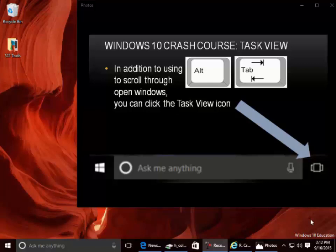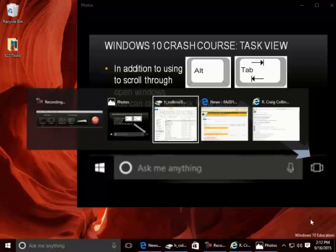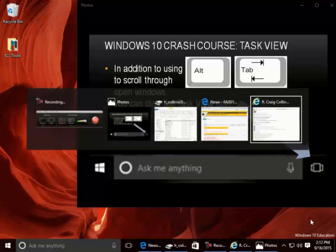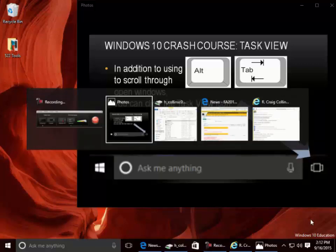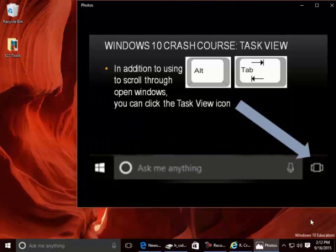Task View. In addition to using Alt-Tab to scroll through open windows, you can click the Task View icon to see all open windows at once.